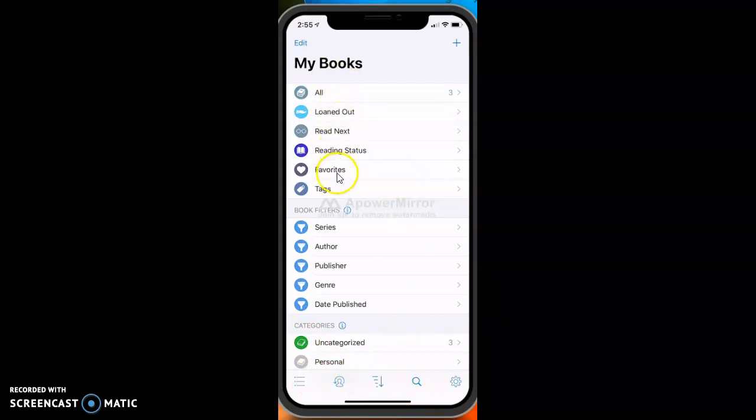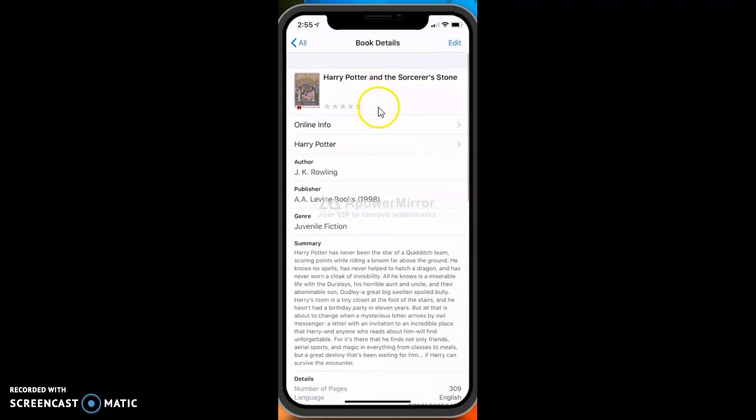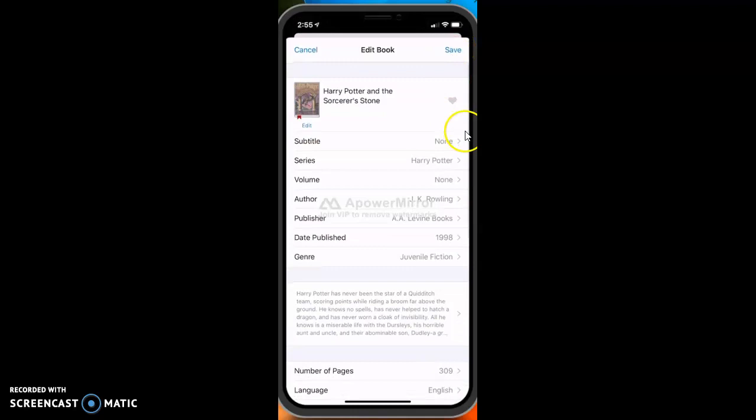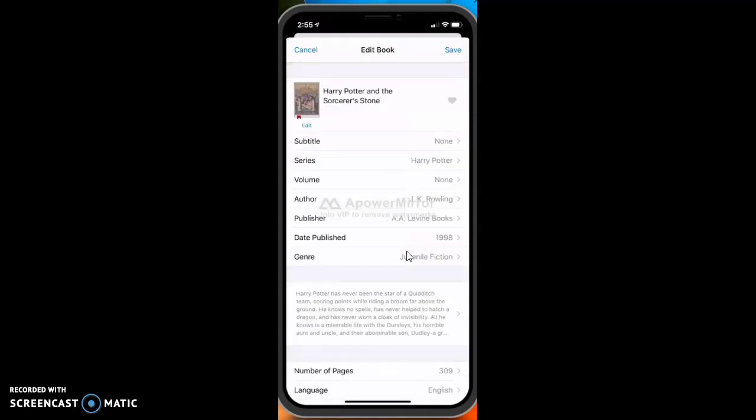You can also rate your books. If I wanted to go up here and change something, like with Harry Potter, if I wanted to put it under a genre, I could hit Edit. There should be genre right here. They have it under Juvenile Fiction, but if I wanted to change it, I could also add like Fantasy or something and then hit Save too. Or if I didn't like Juvenile Fiction, I could change it.